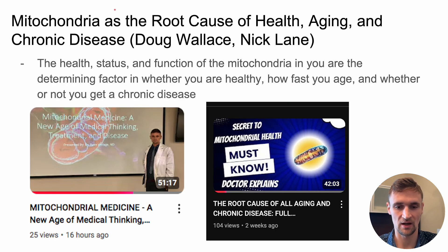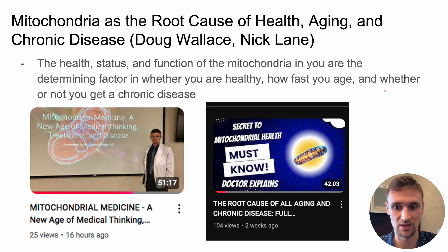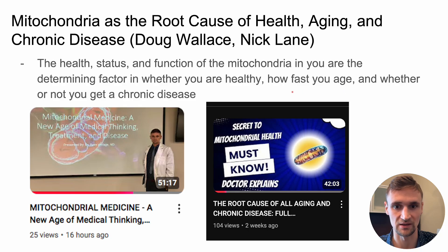The last topic you really need to understand this podcast and a lot of quantum biology and Dr. Jack Cruz's work is the mitochondria. The mitochondria are absolutely central to really everything Dr. Jack Cruz talks about and to quantum biology — central to the true root cause of all aging, chronic disease, health, and energy. I've already created two in-depth videos that explain everything you need to know about the mitochondria, which are my first and third videos. I won't repeat that here, but I encourage you to check those out.